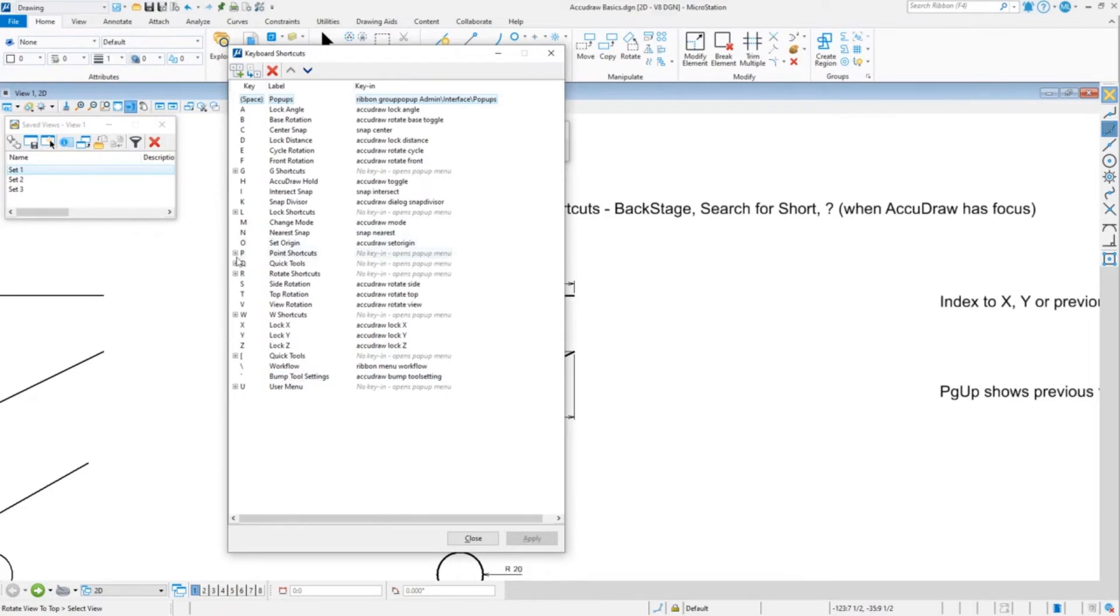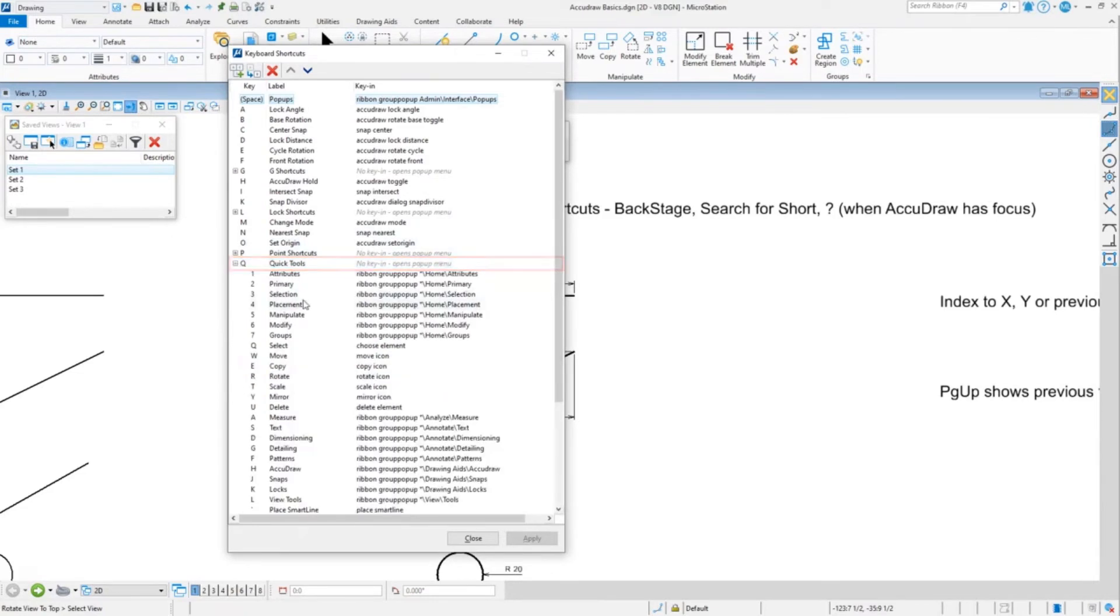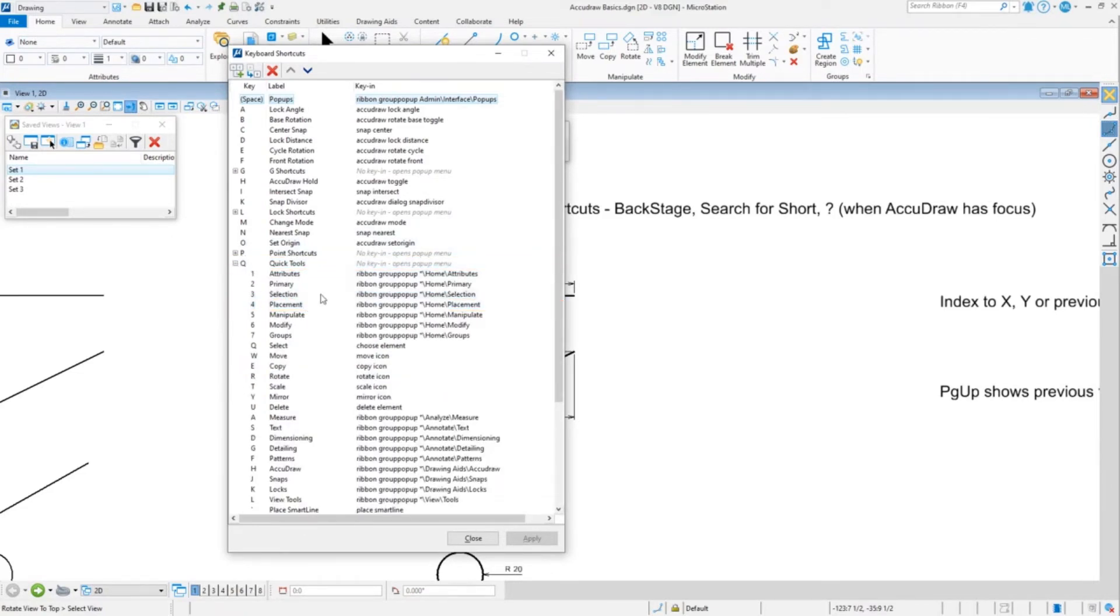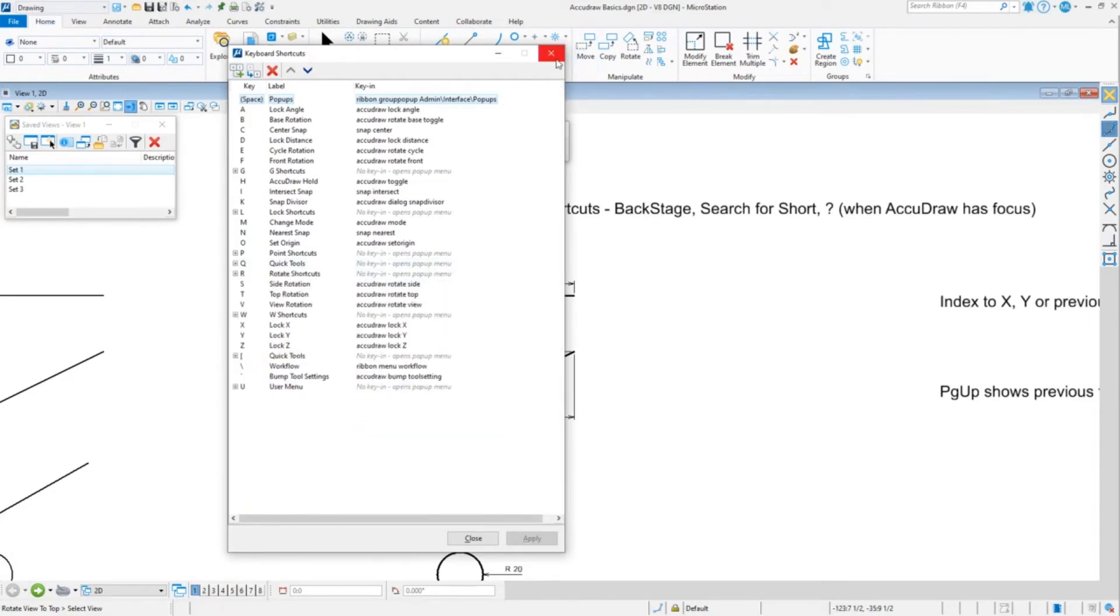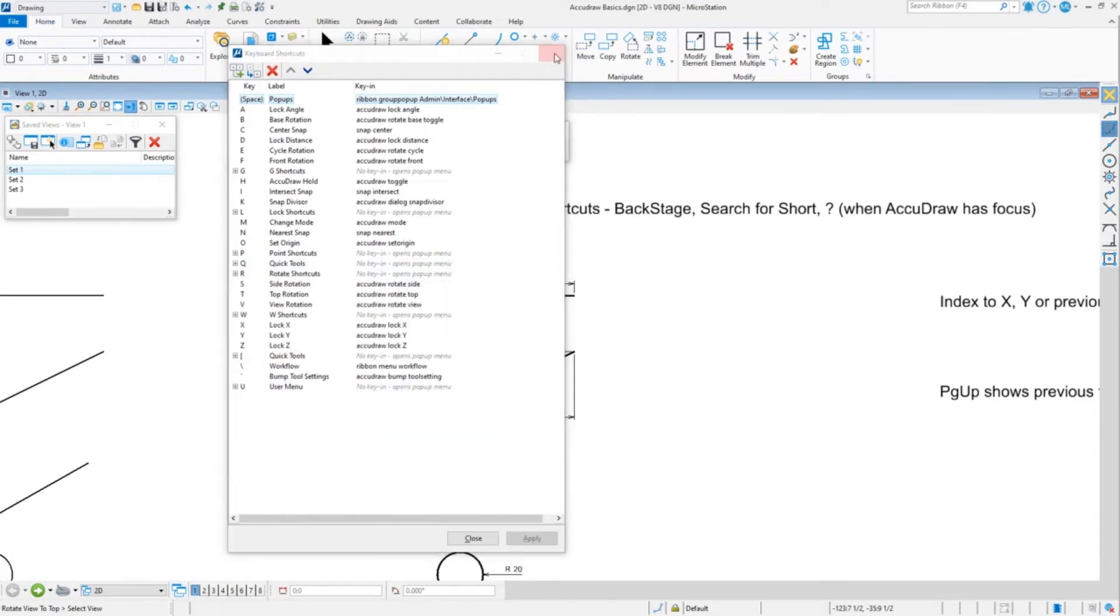Right, so I will use occasionally like Q4 to bring up the placement tools, or QW for move, QE for copy. So these are your shortcuts.